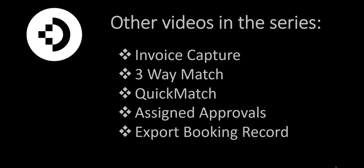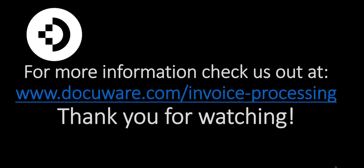Look for some of these other videos in our series. And as always, for more information, check us out at www.docuware.com/invoice-processing, and thank you for watching.